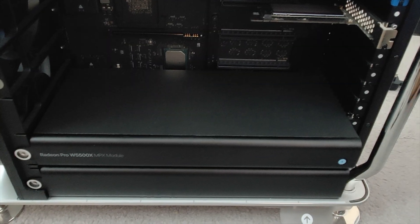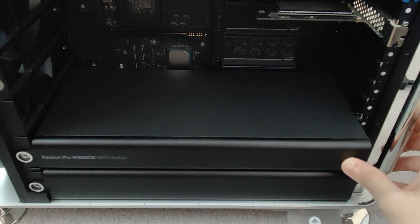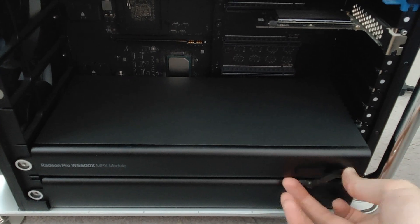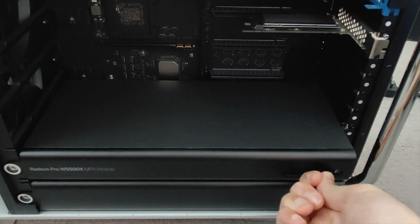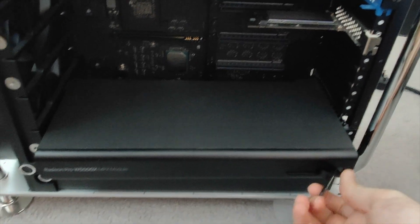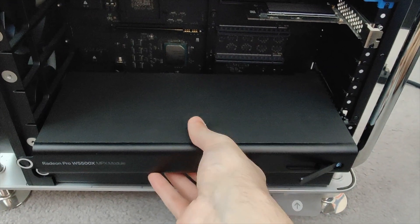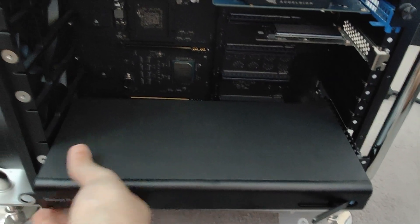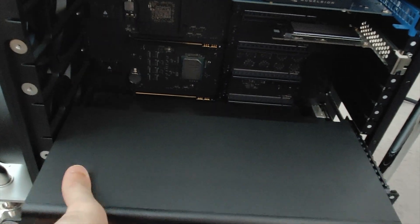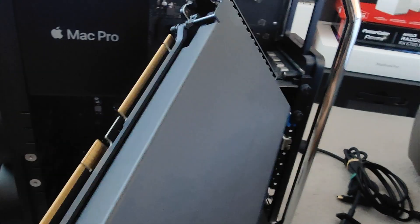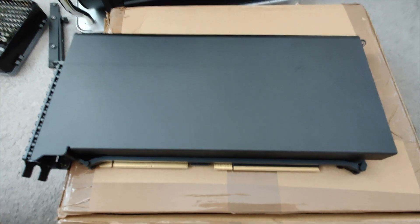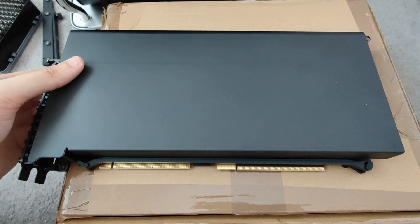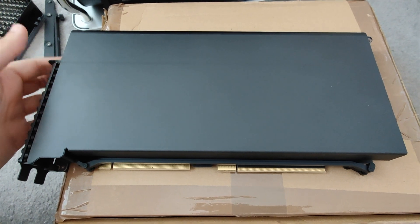Now that we have the plates removed, all we need to do is just pull this tab, pull on it, and as easy as that, the GPU is out. I'm just making sure I'm not damaging the die underneath, and voila, we have the module out.